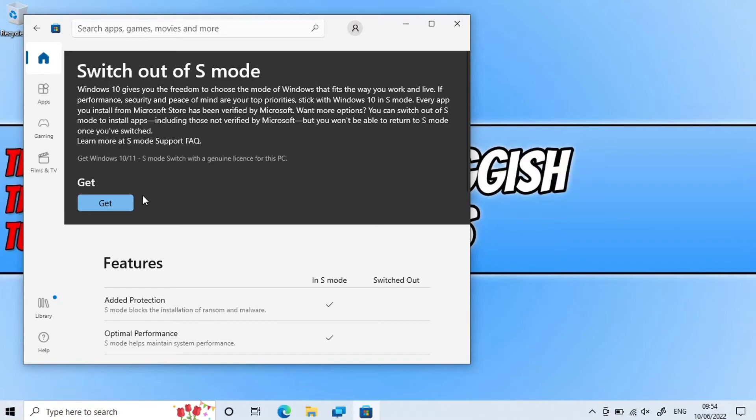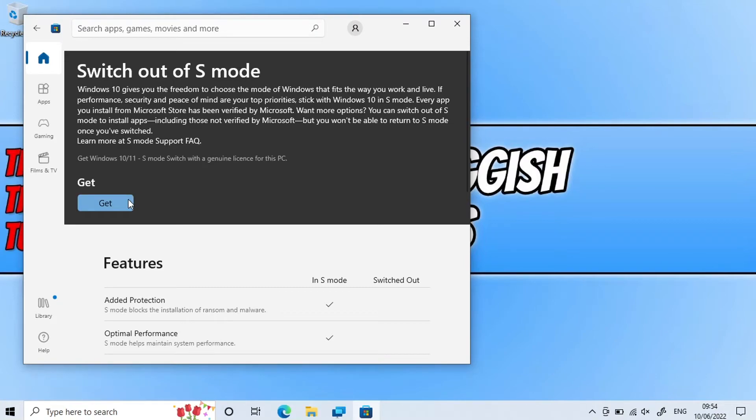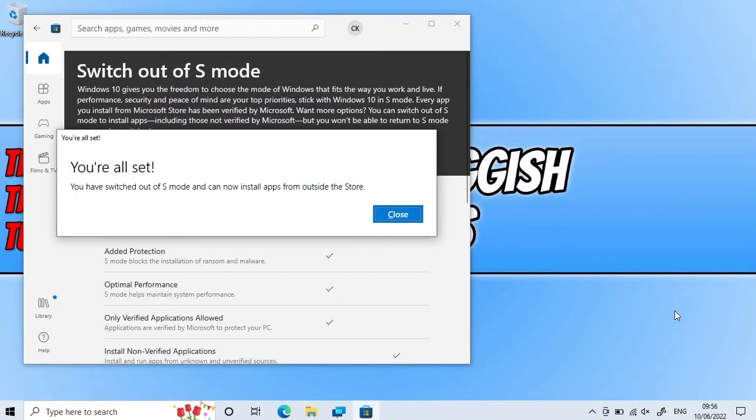So if you're happy, go ahead and press 'get'. You now need to sign into your Microsoft account. You will then get a message saying 'you're all set, you have switched out of S mode' and as you can see it now says we can install apps from outside the Microsoft Store again.